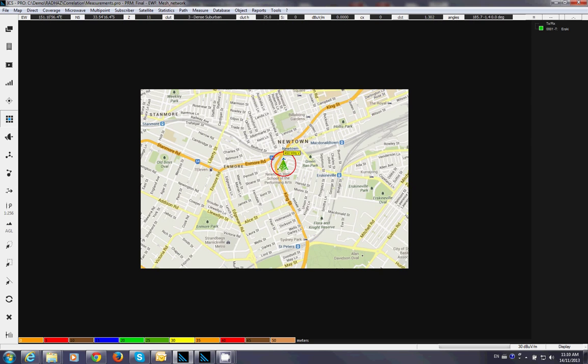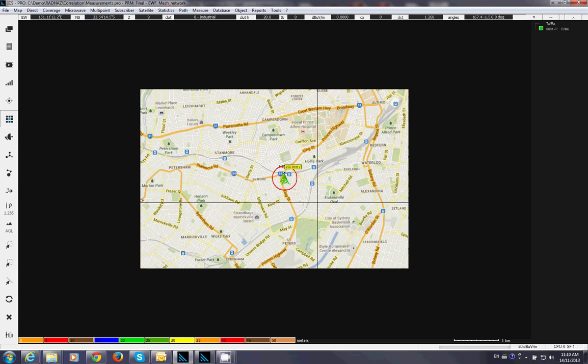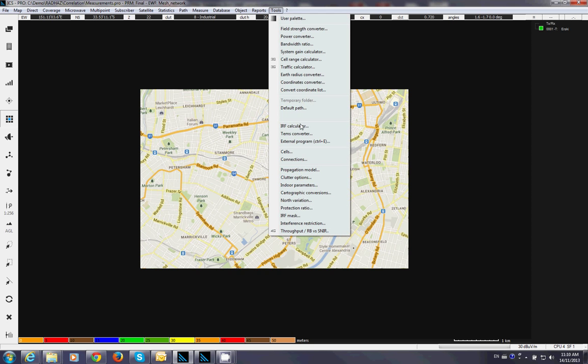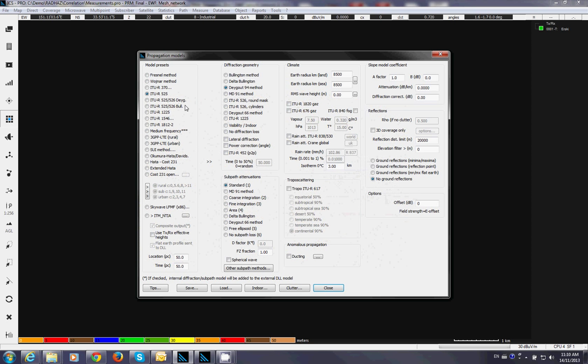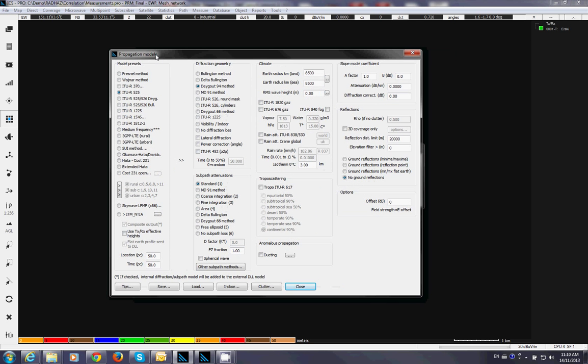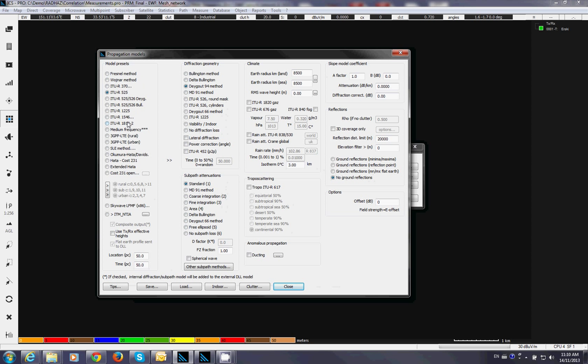Now I want to do basic prediction for this. I can set the propagation model. Which model to use. We have got a collection of propagation models. Like 1546, 1812, 525, 526. It is a well referenced propagation model. I am going to use 525. They go 1994 for the diffraction geometry. And some subpass attenuation.